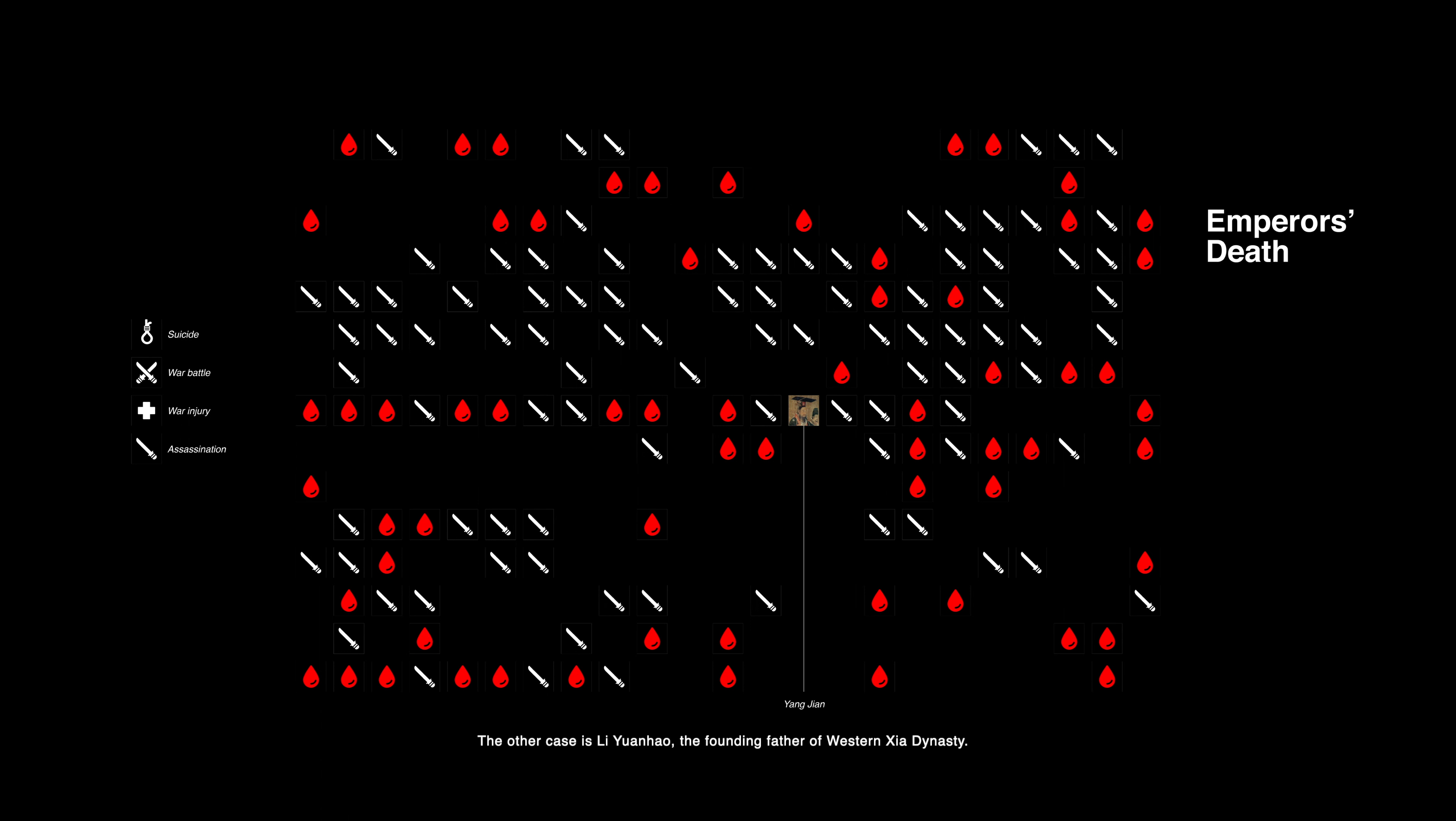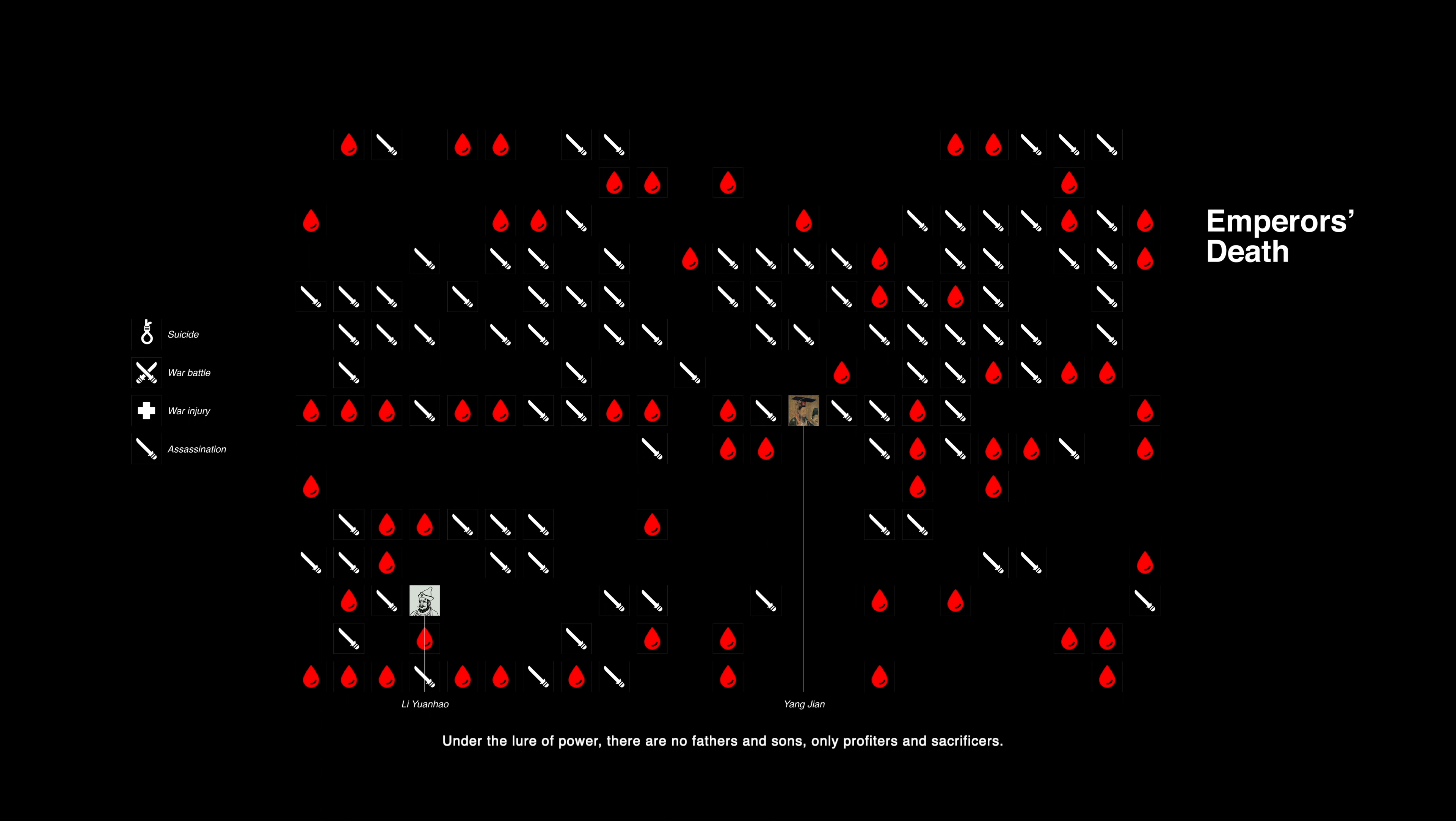The other case is Li Yuanhao, the founding father of the Western Xia Dynasty. One of his sons brutally cut off his nose while he was drunk, causing him to bleed to death. Under the lure of power, there are no fathers and sons, only profiteers and sacrificers.